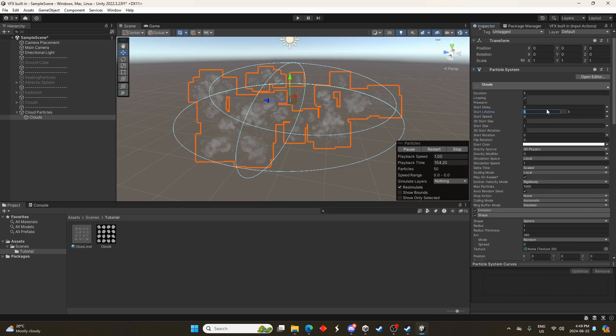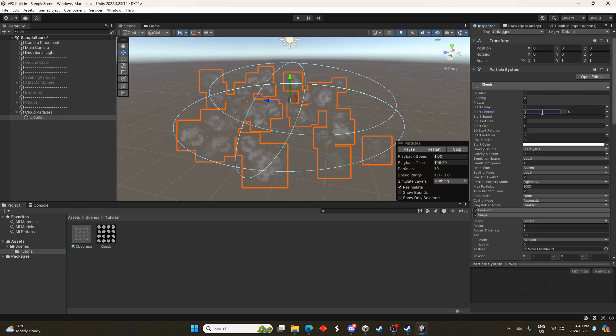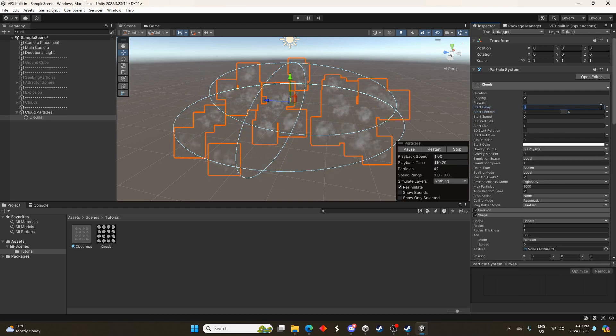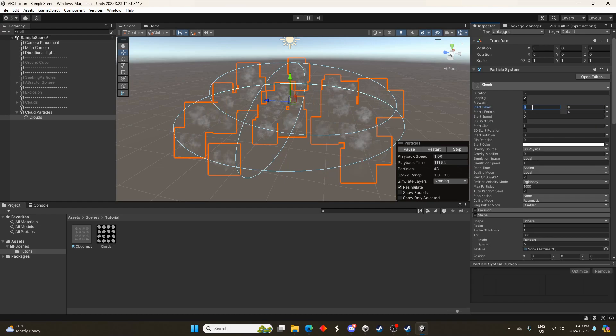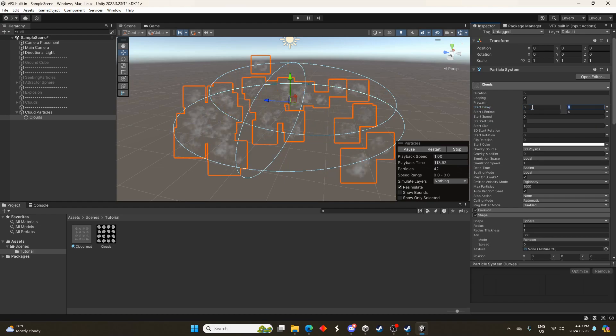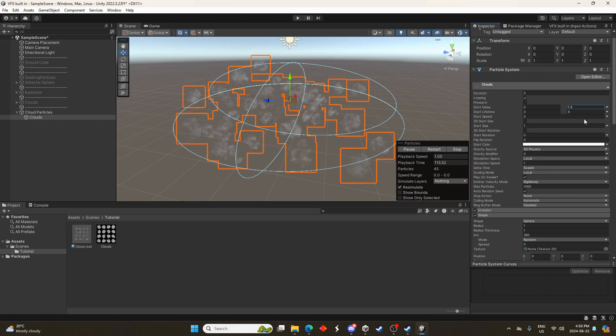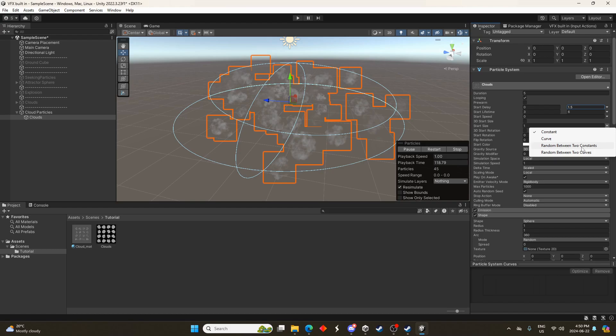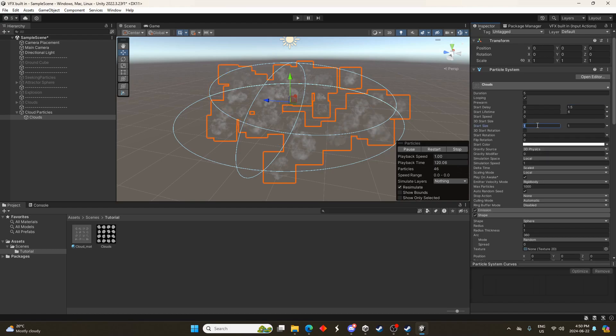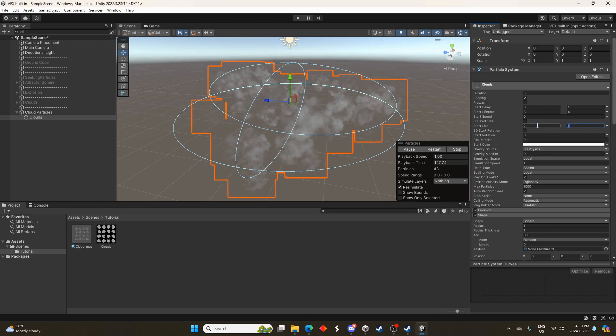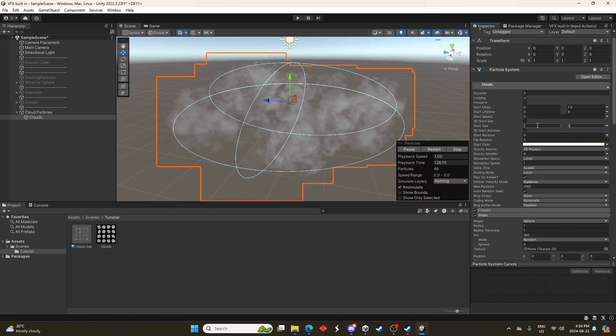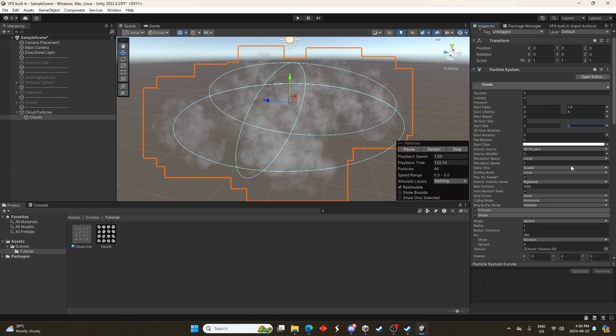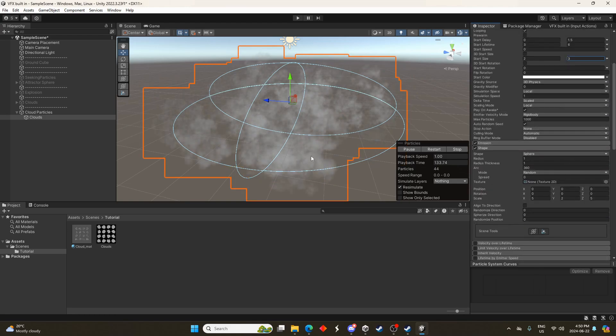You can see that with the particle system the start lifetime too, let's change this random between two constants. We'll go I don't know like three to six so now they last three to six seconds. Start delay too will change between two constants, maybe zero two and a 1.5. And for start size random between two constants again, let's go two to three.